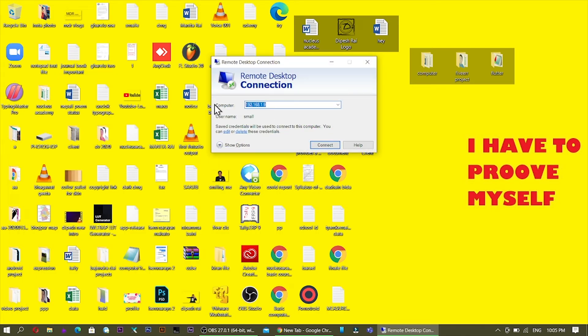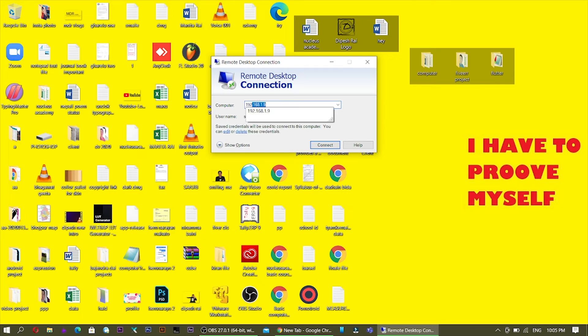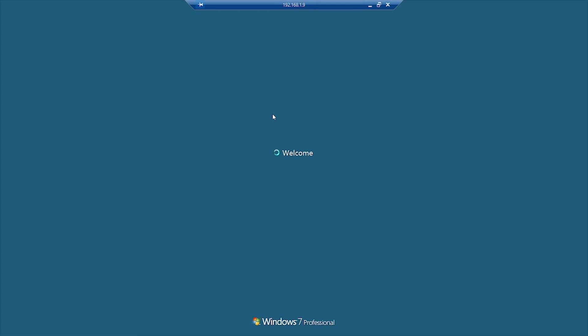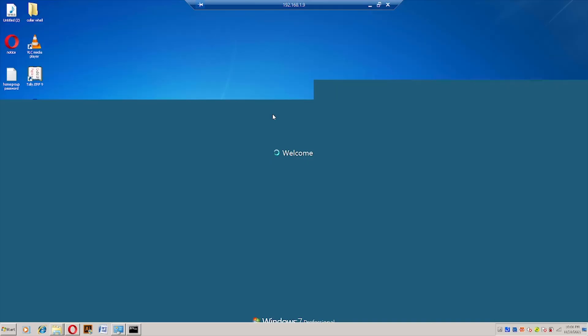Now you can see it is asking for an IP address or computer name. Type your IP address — in my case it is 192.168.1.9 — and click Connect. You can see it is now connecting.